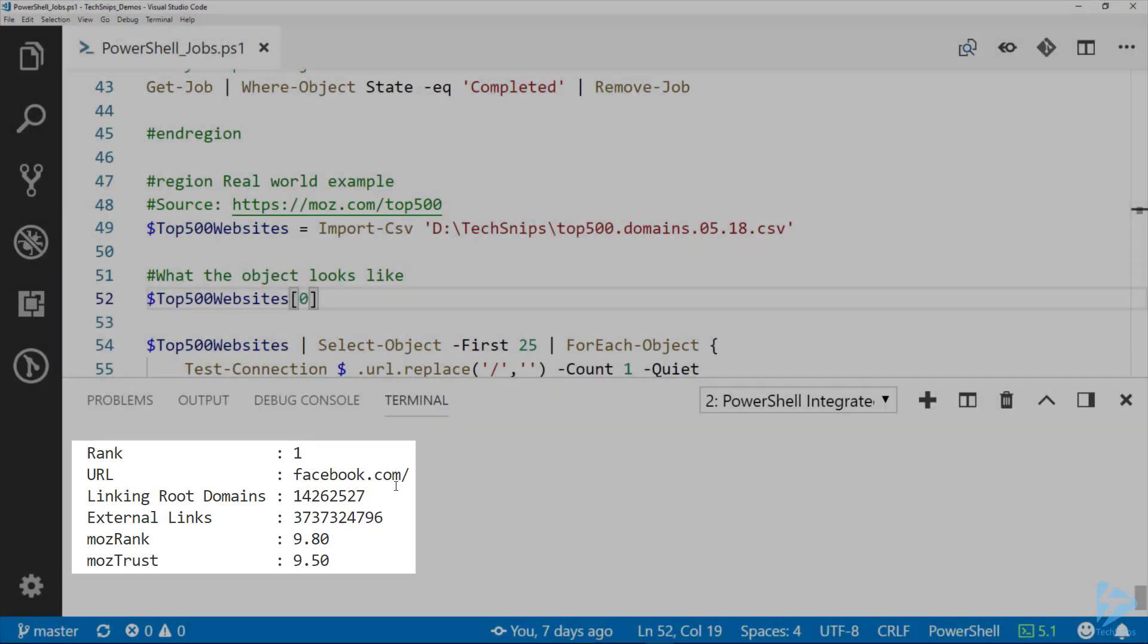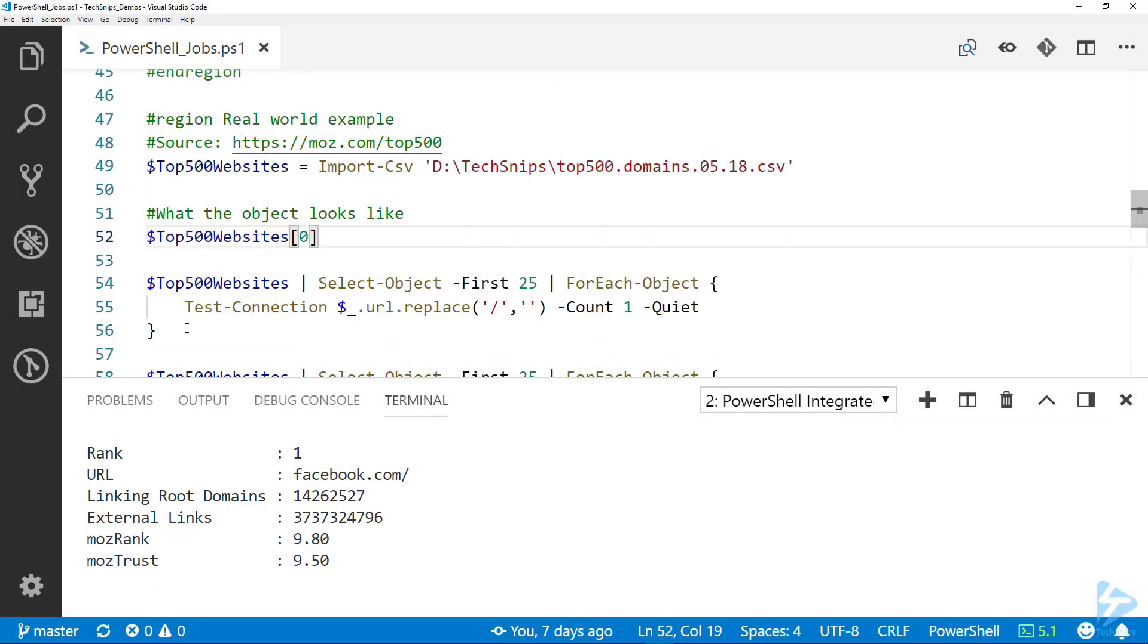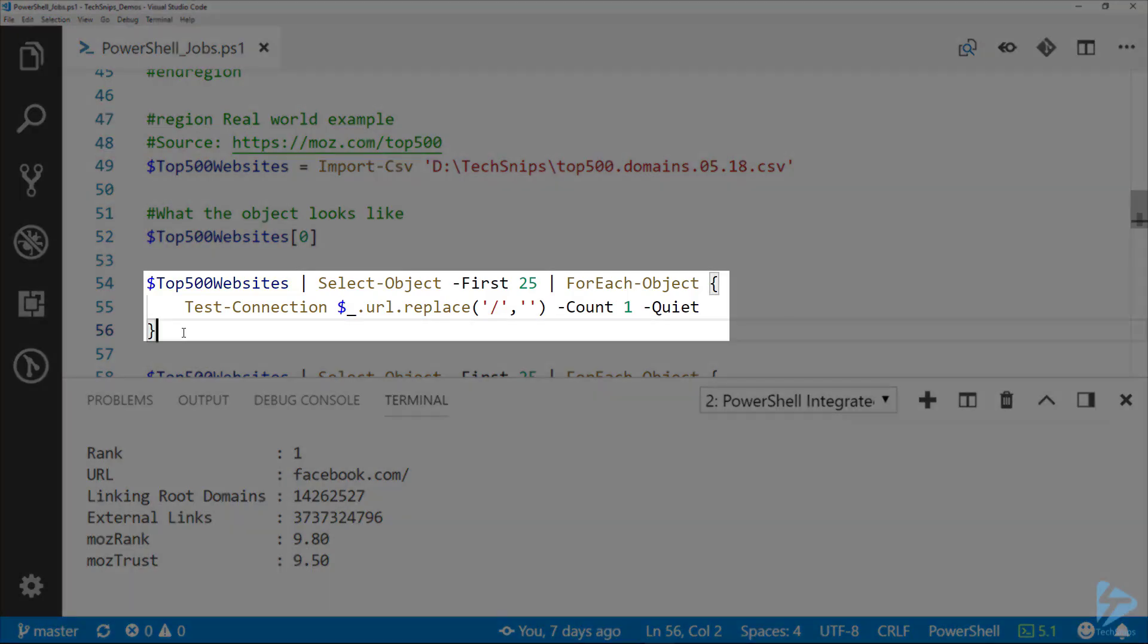We can see rank one is Facebook, and it is based on linking root domains, actually traffic like I mentioned before. What I'm going to do here is I want to see if each of these URLs allows us to ping it.